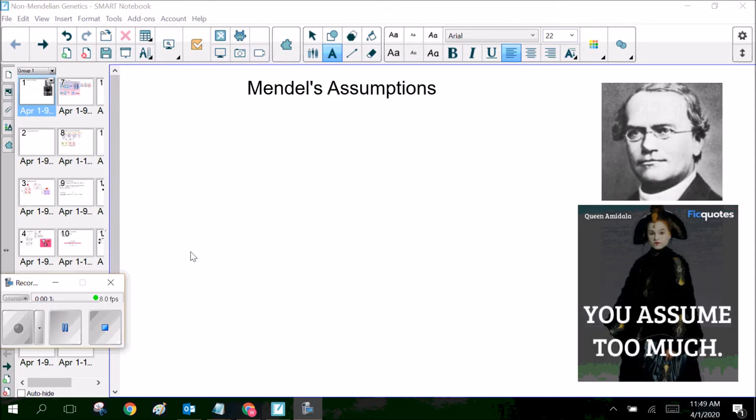Today we're going to talk about non-Mendelian genetics. So where were the places where Mendel got it all wrong? Where did he, as Queen Amidala might say, assume too much? So today that's what we're going to explore — Mendel's assumptions. Let's go ahead and get started.